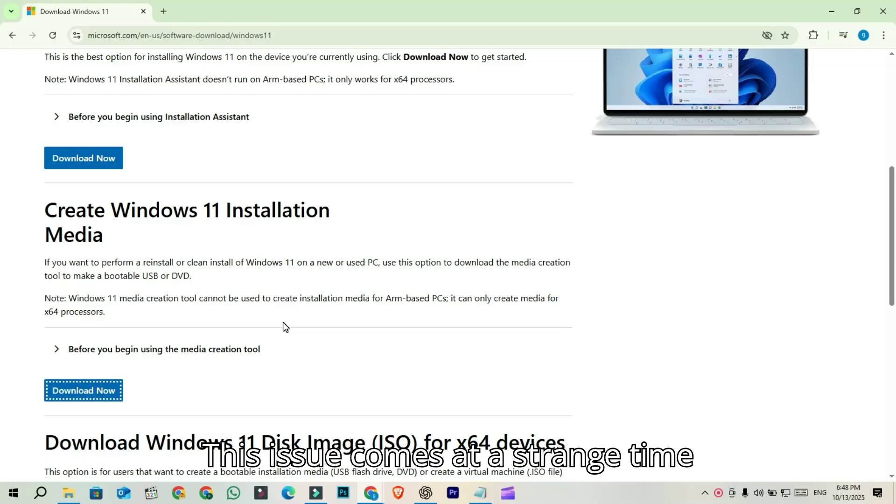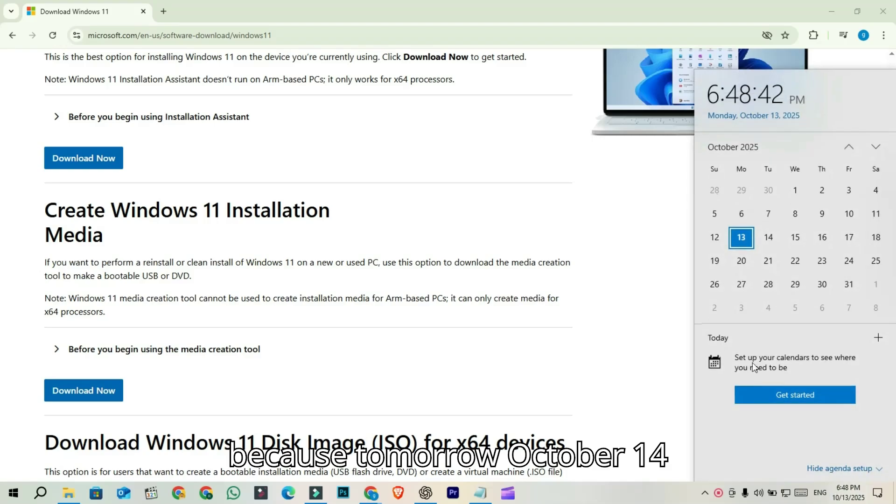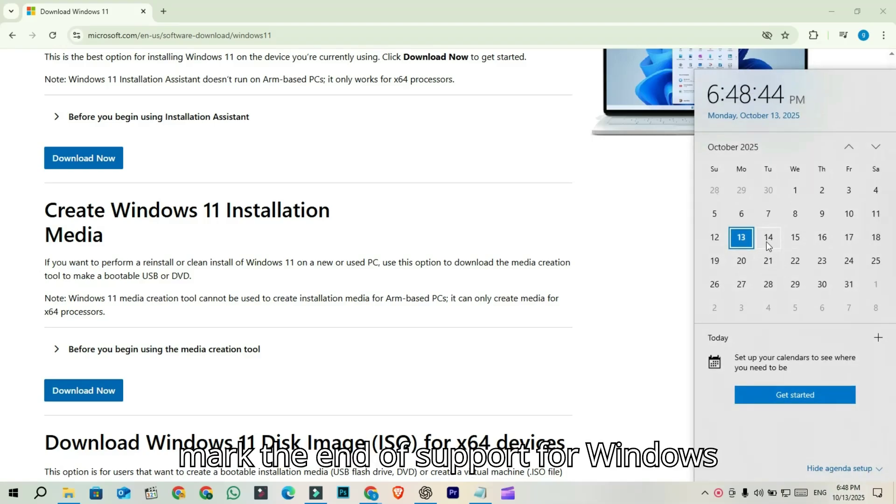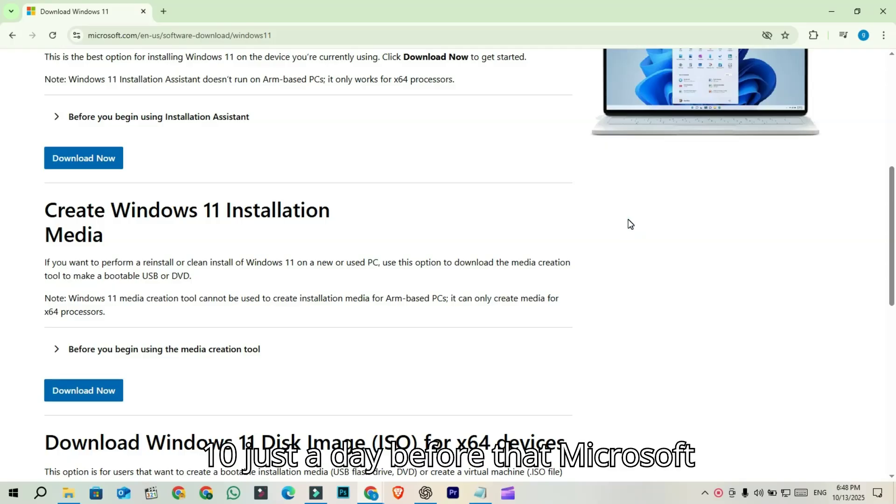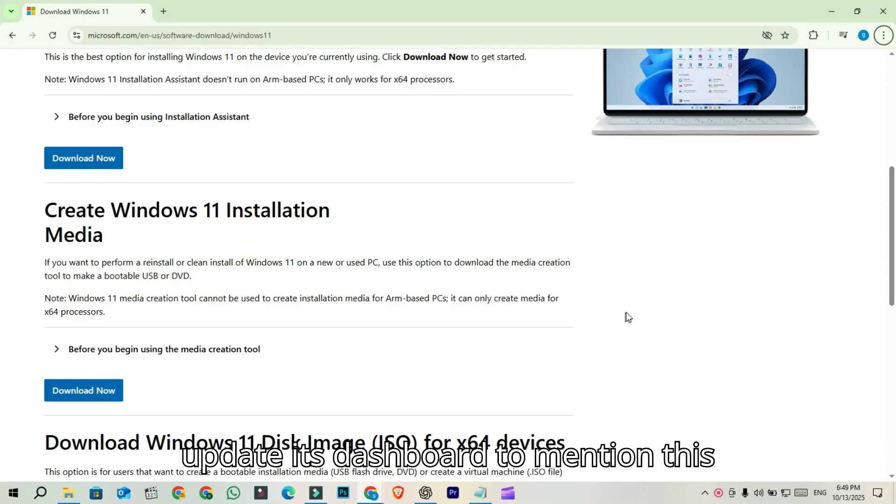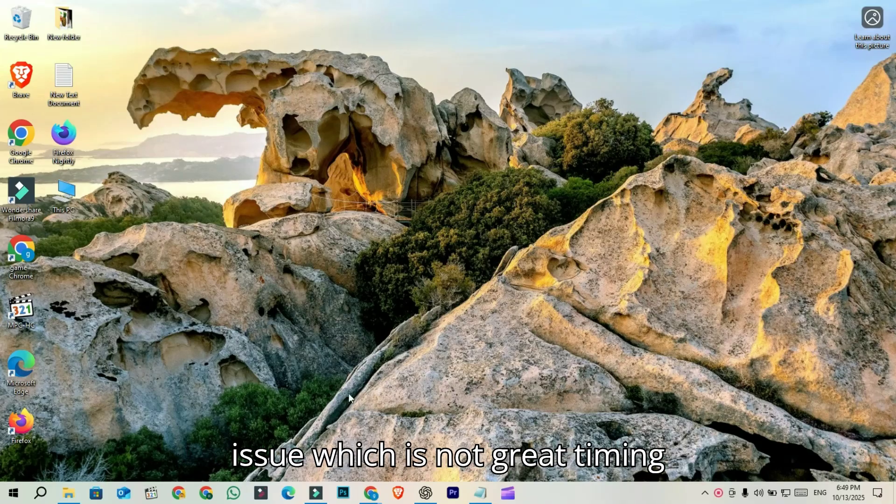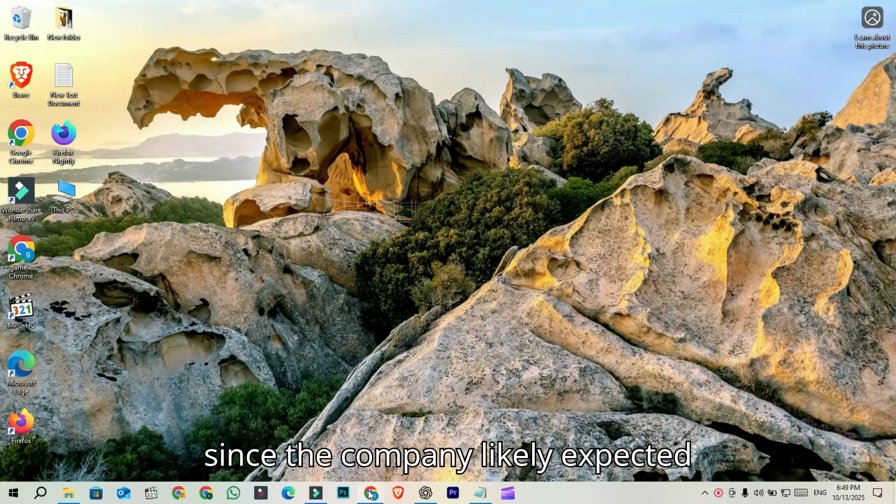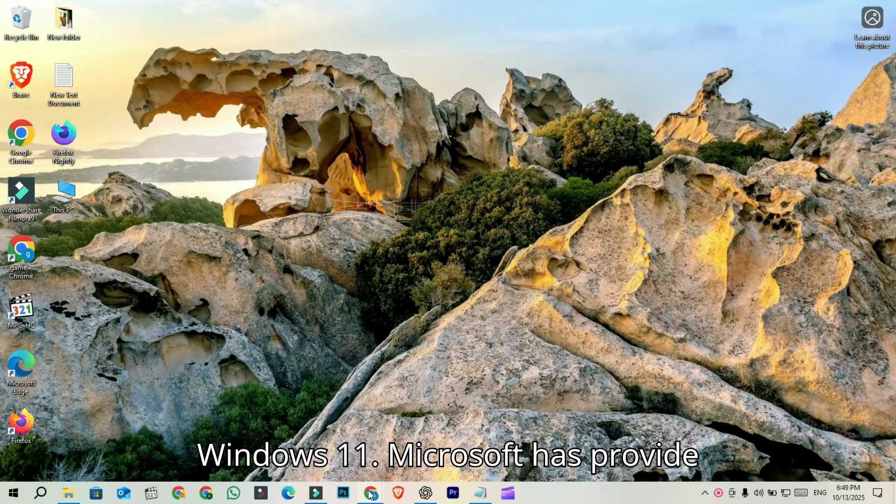This issue comes at a strange time because tomorrow, October 14, marks the end of support for Windows 10. Just a day before that, Microsoft updated its dashboard to mention this issue, which is not great timing since the company likely expected users to use this tool to upgrade to Windows 11.